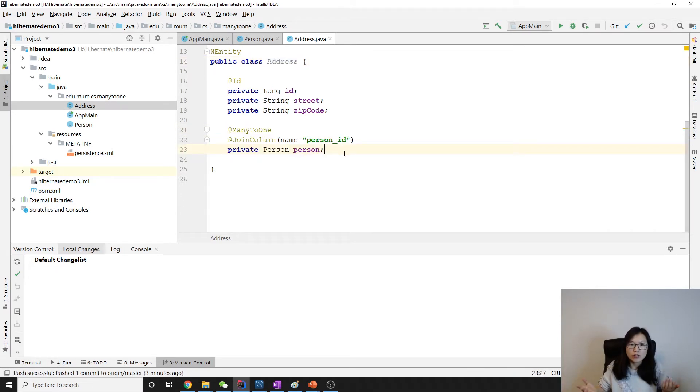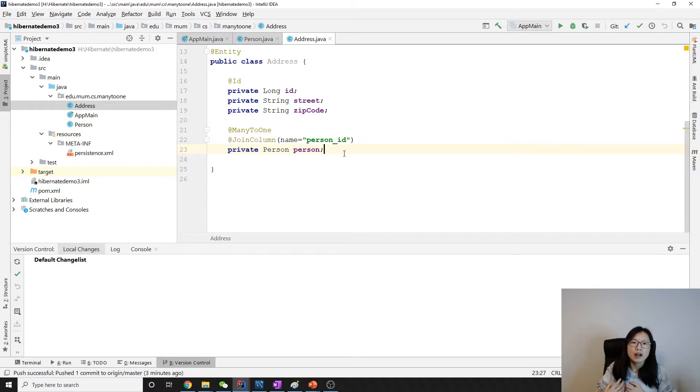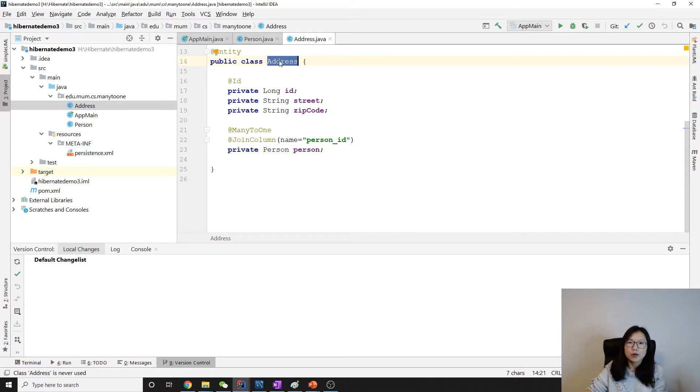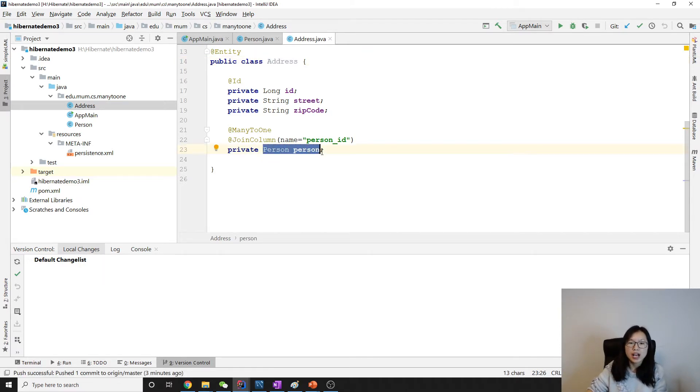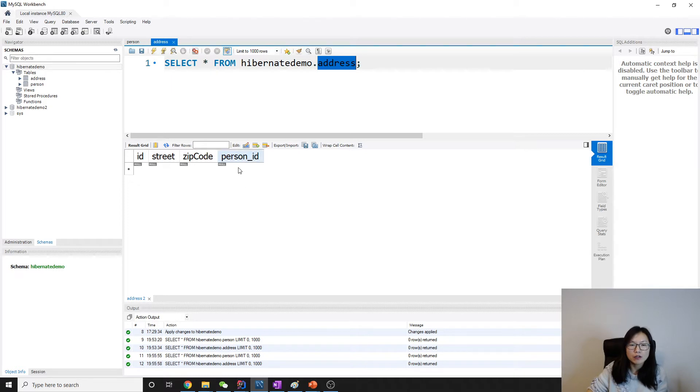So why do we need to have a join table? The problem you probably have in one case is suppose this address table, and you allow the person to be null, which means when we insert a value to the address, we allow this foreign key to be null.